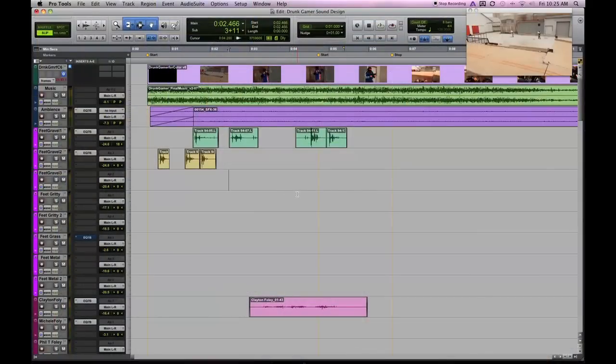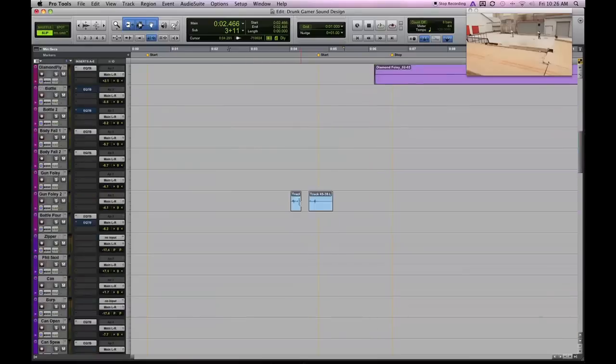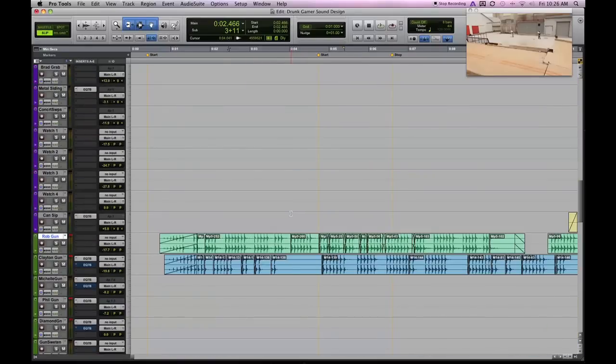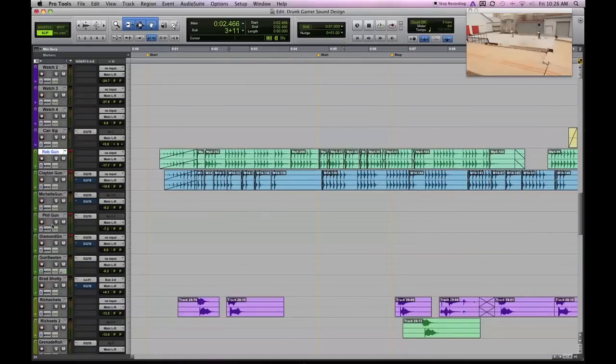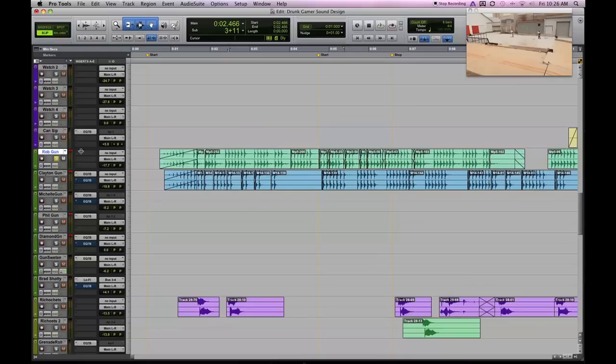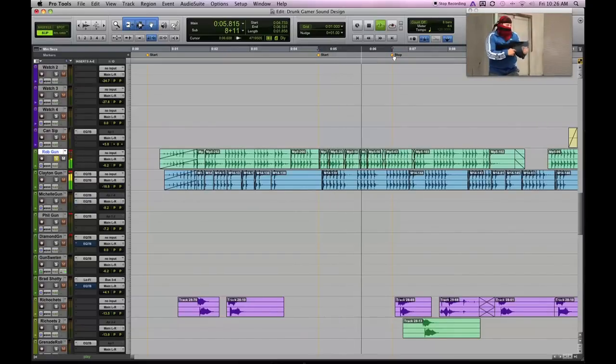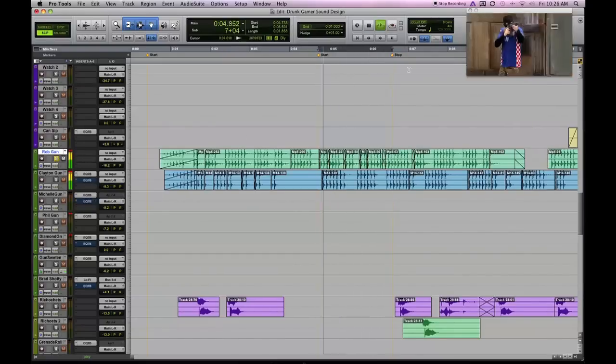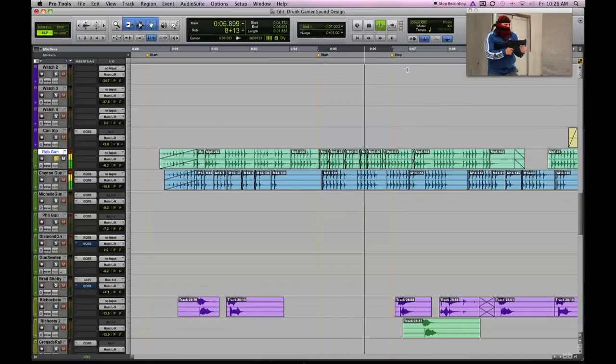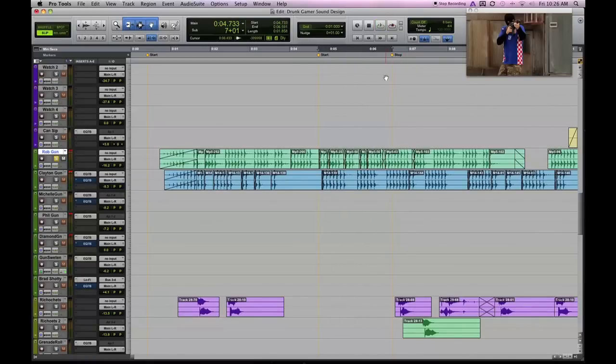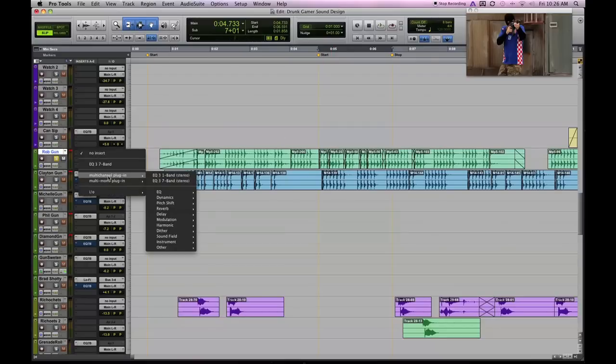Alright guys, welcome to the Drunk Gamer sound design session inside of Pro Tools. I'm going to take you down to my gunshot sound, labeled in green here so you can see them easily. I'm going to start off with Rob's gun here. Since he's full frame right here, I maybe want this gunshot sound to be more in your face. So we can do that with EQ.